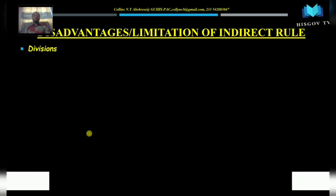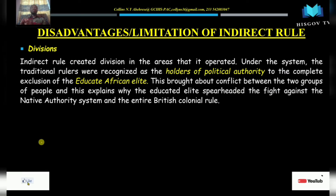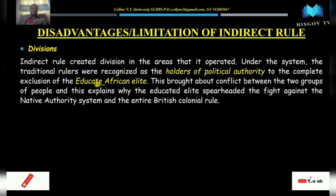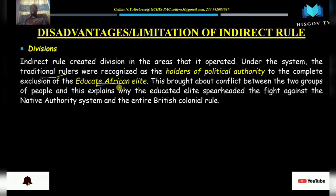The first disadvantage or limitation of the indirect rule policy was that it brought about division. These divisions were between the educated elite and the chiefs or traditional rulers. The policy brought about division among these two groups of people.